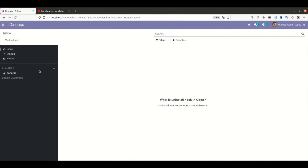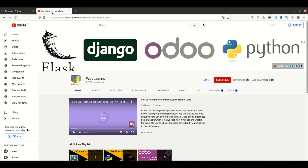Hello community, I hope you are doing good. In this discussion we will see what is the uninstall hook in Odoo, how to use this hook, and we will see the real task cache. In case you missed the previous discussion about what is post init hook and how to use that one with the real task cache, please check the link given in the description.